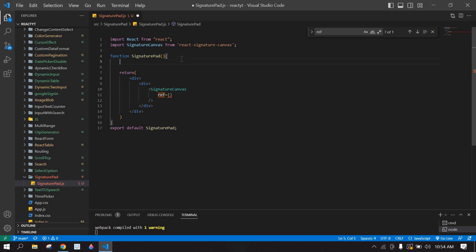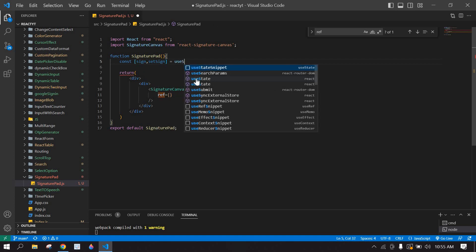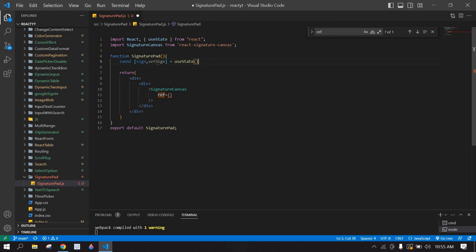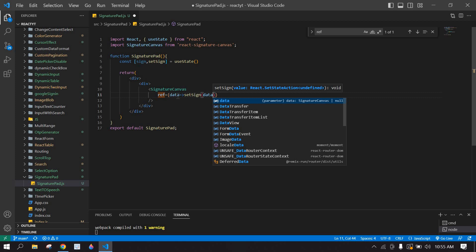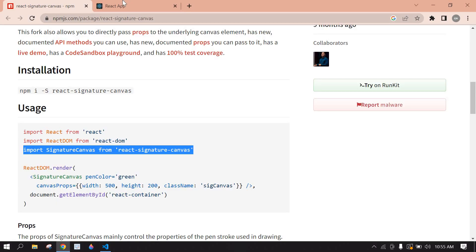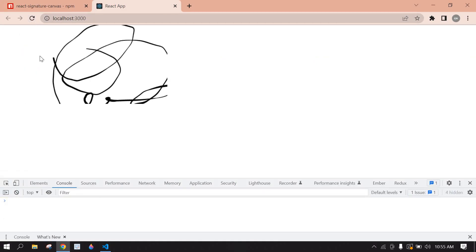Before that, we need to create one state to get the signature value. This is sign and setSign using useState. I'm going to copy this, set sign here with the data, and pass this data to the component.